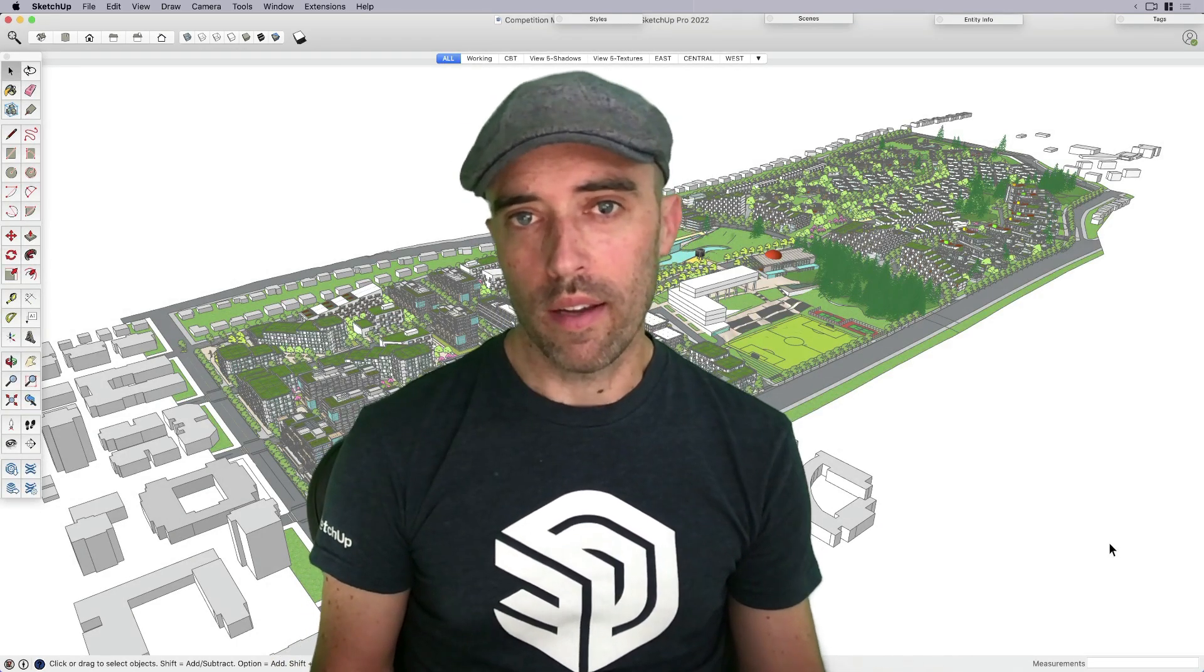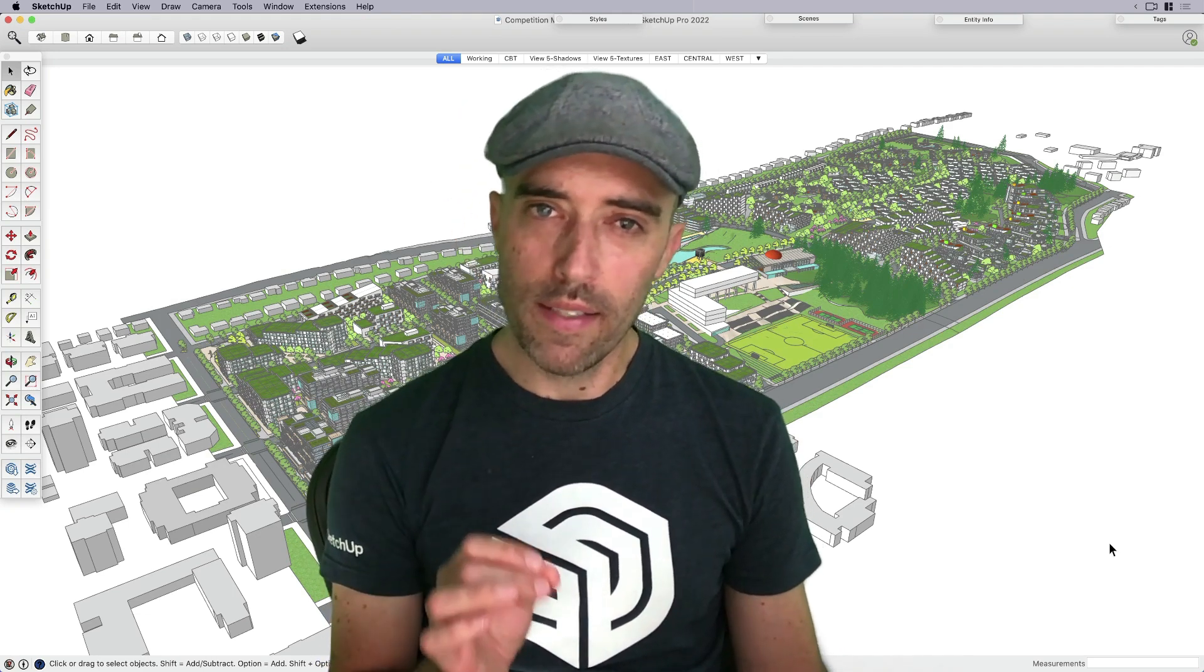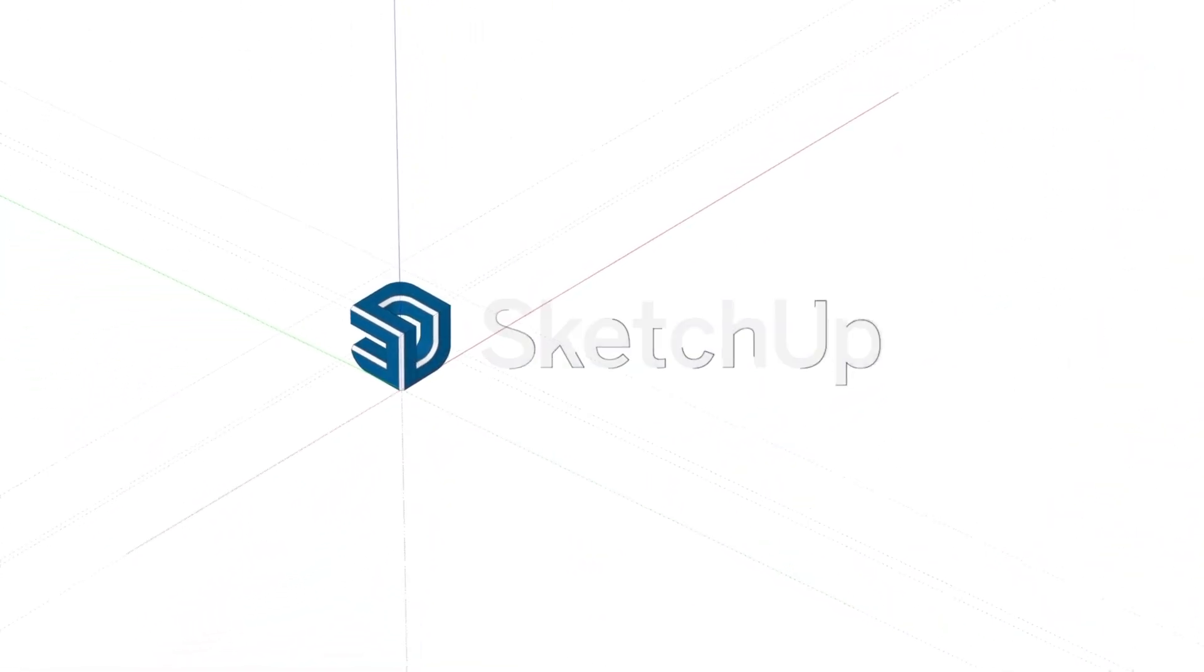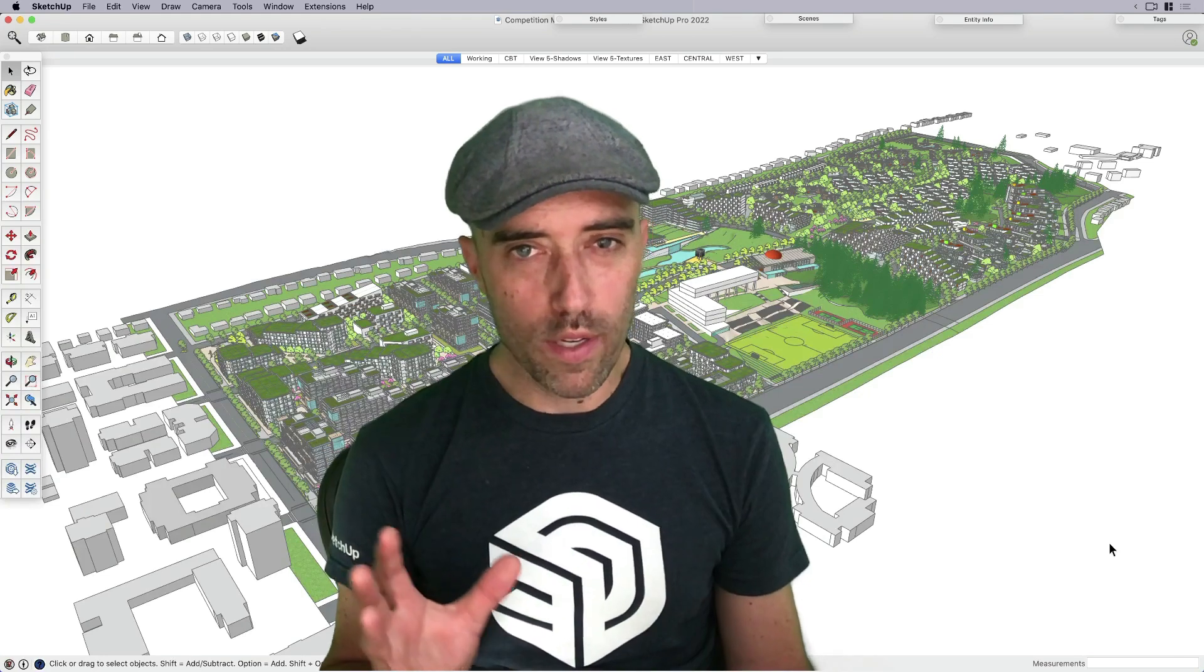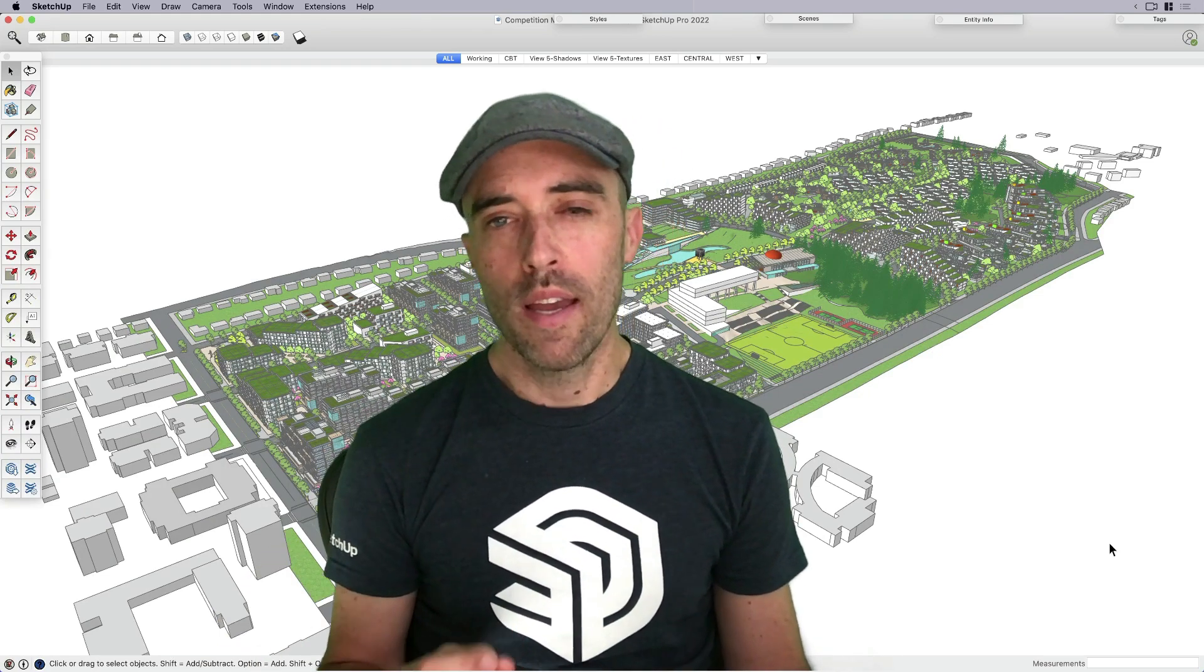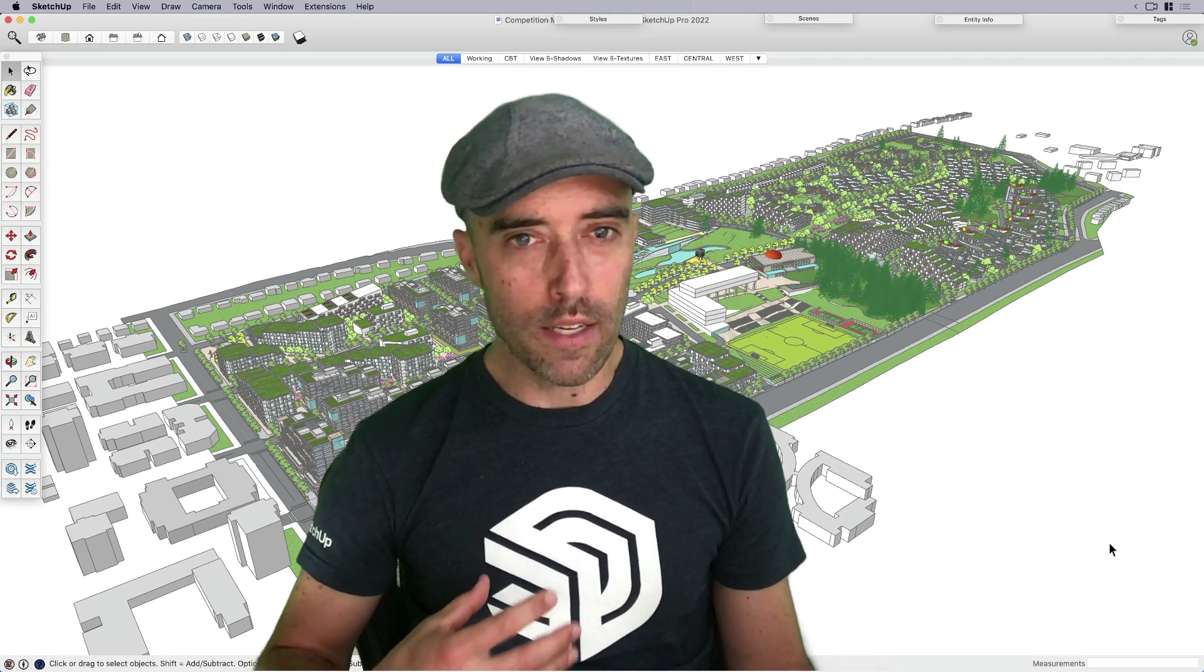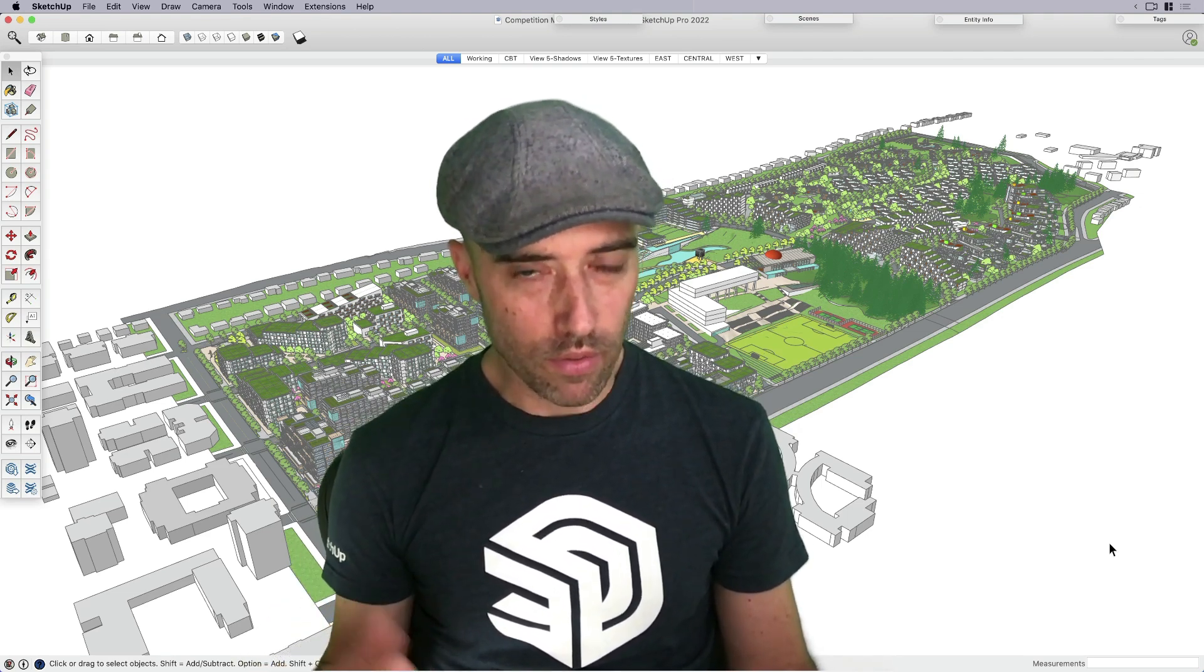Hey everyone, this is Eric, and today in this skill builder, I want to share with you some of my tips and tricks for working with really large models.